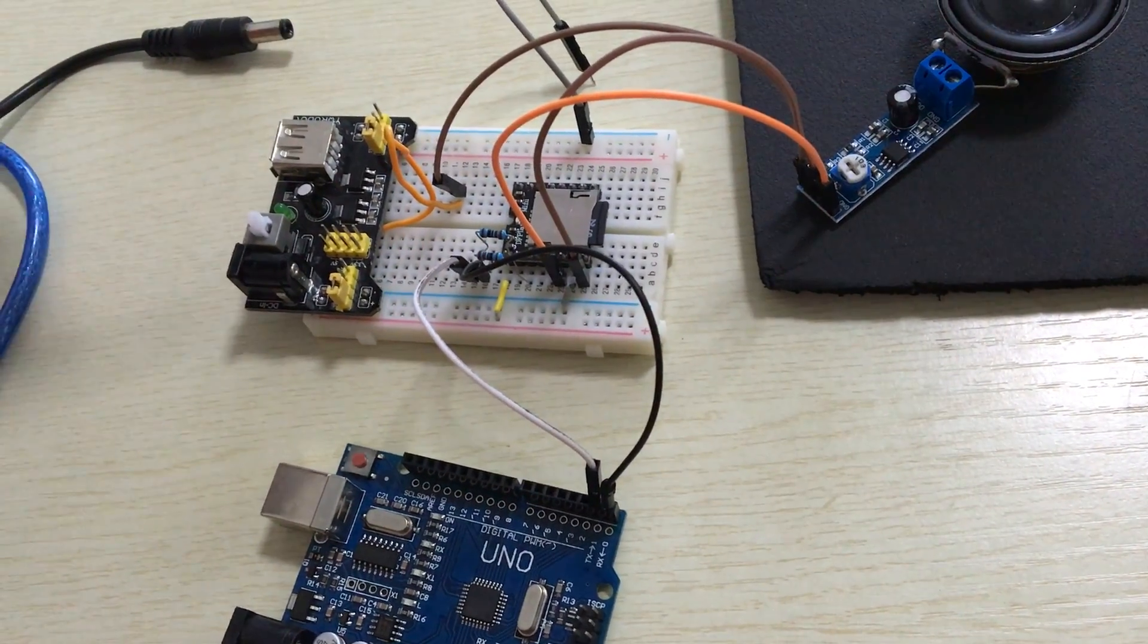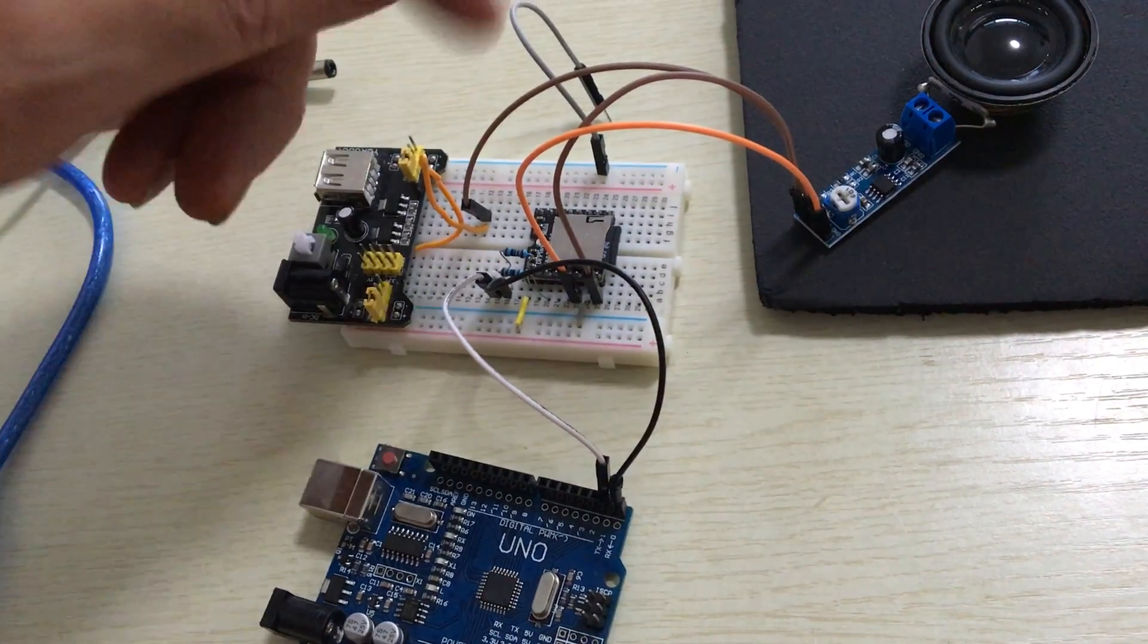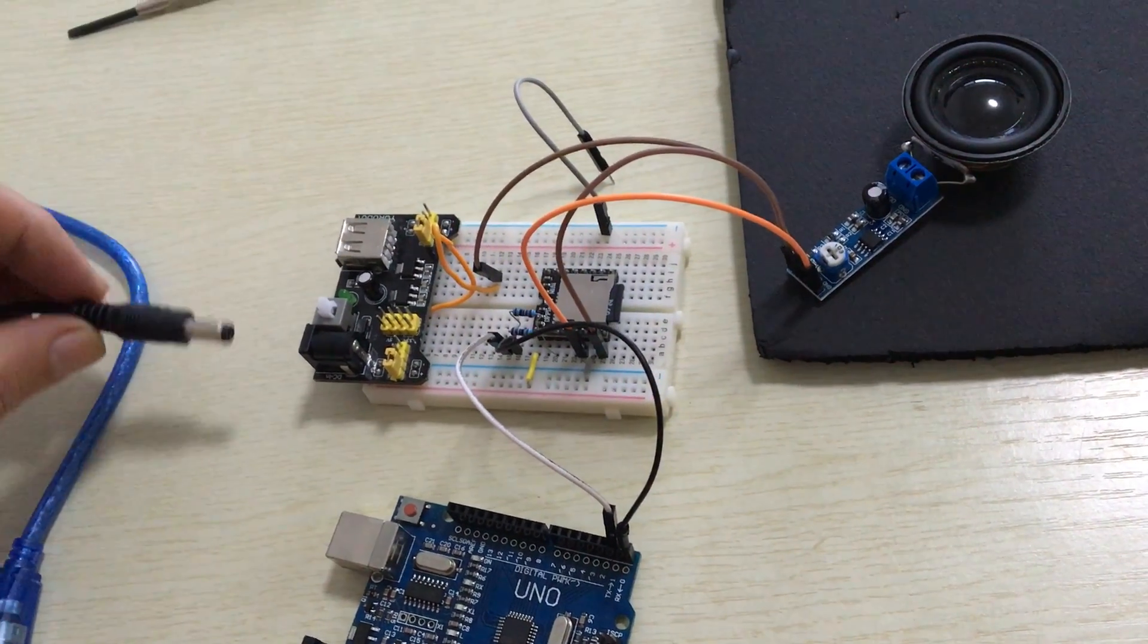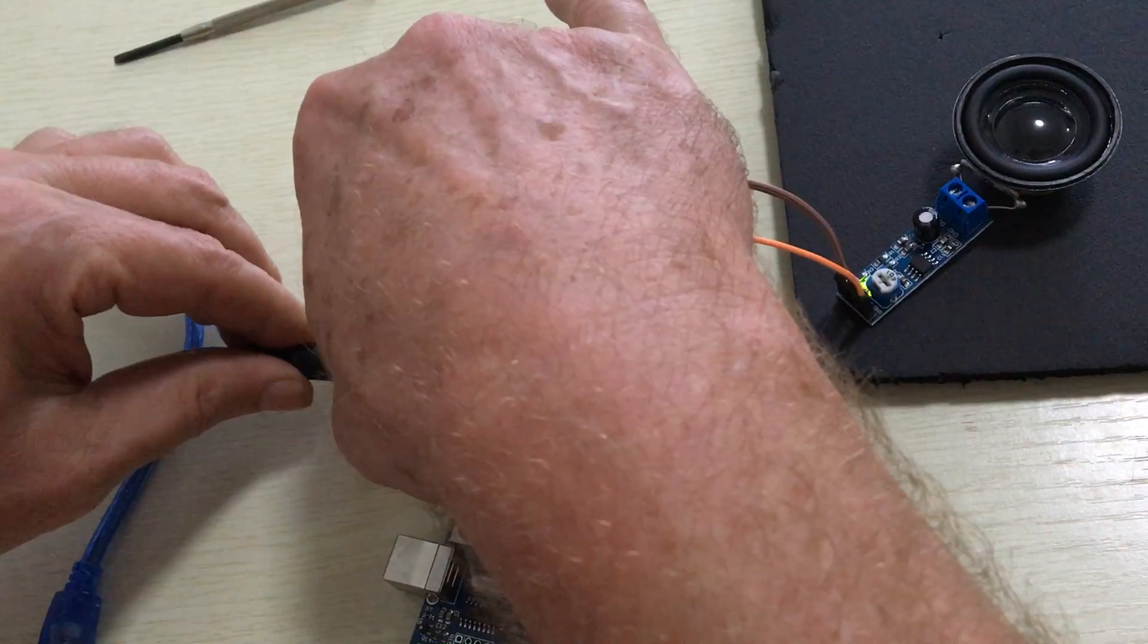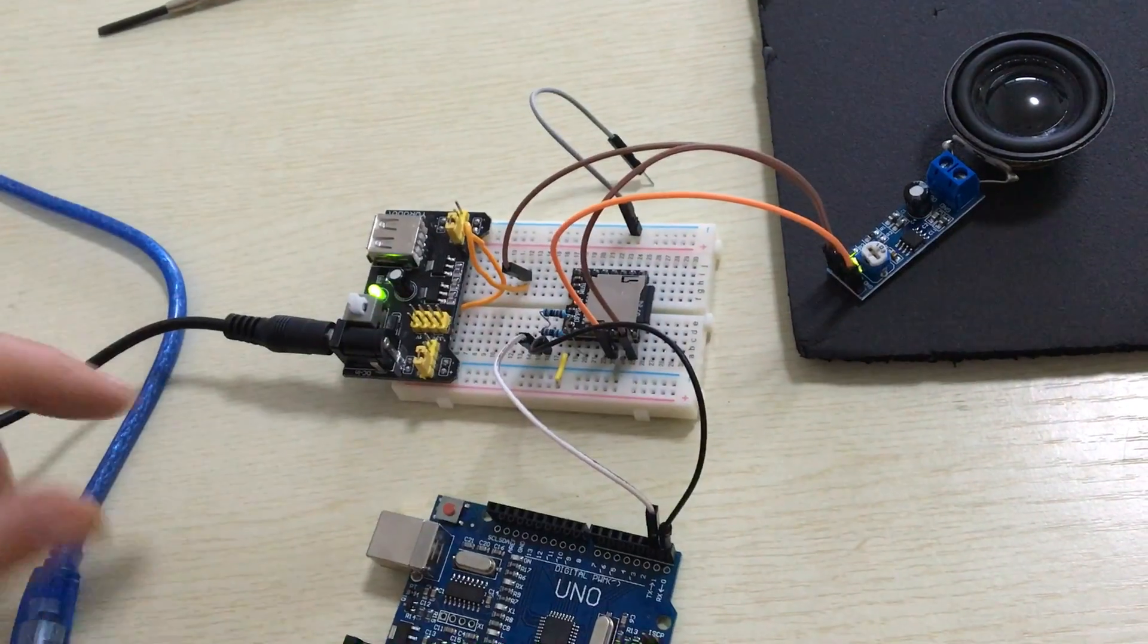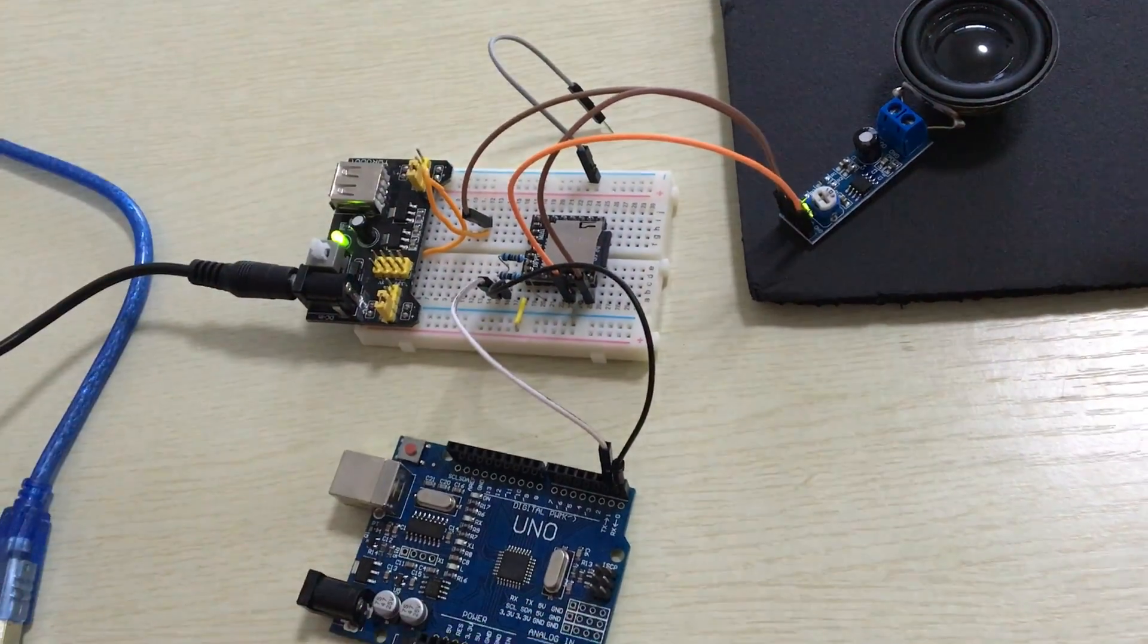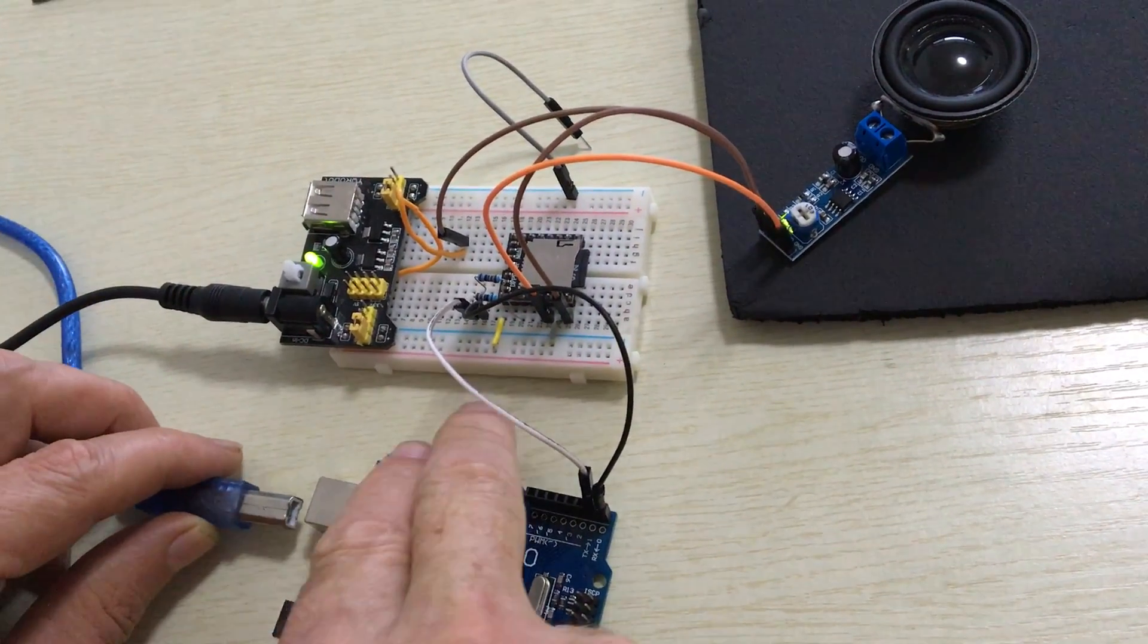So let's go ahead and show you how that works. It's real simple to hook up. Here we'll plug in the power and here we'll power the Arduino.